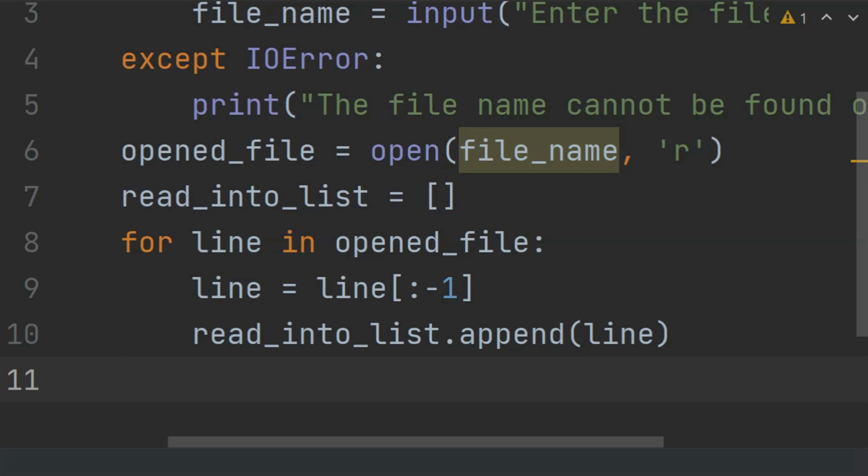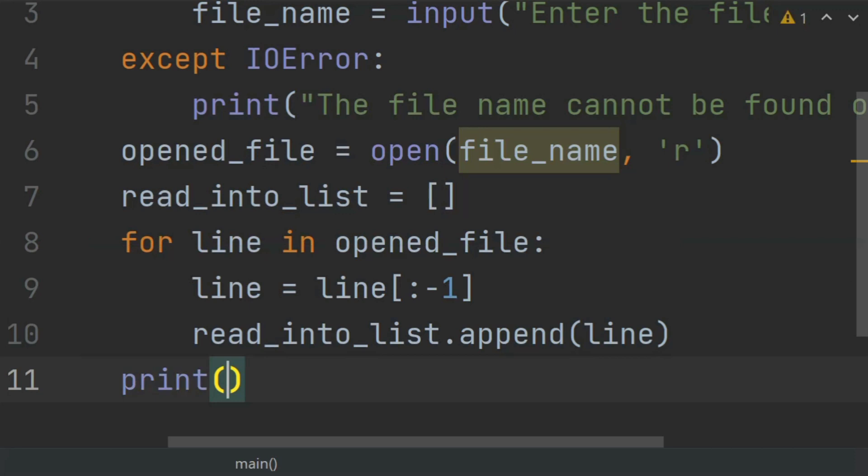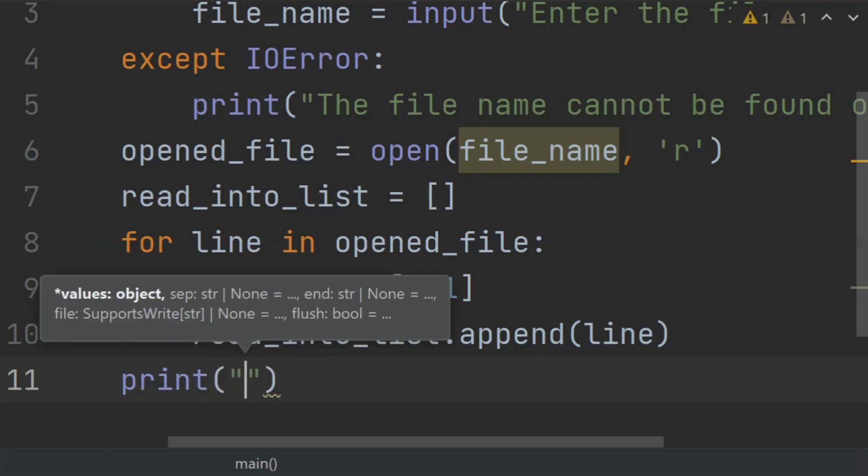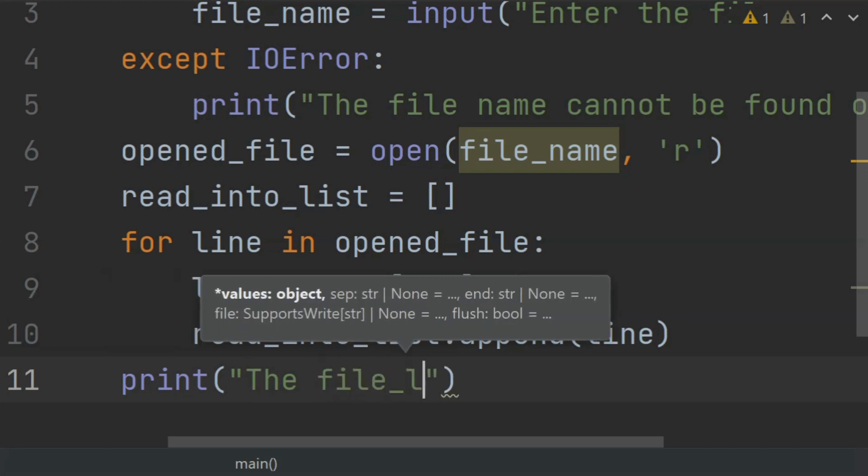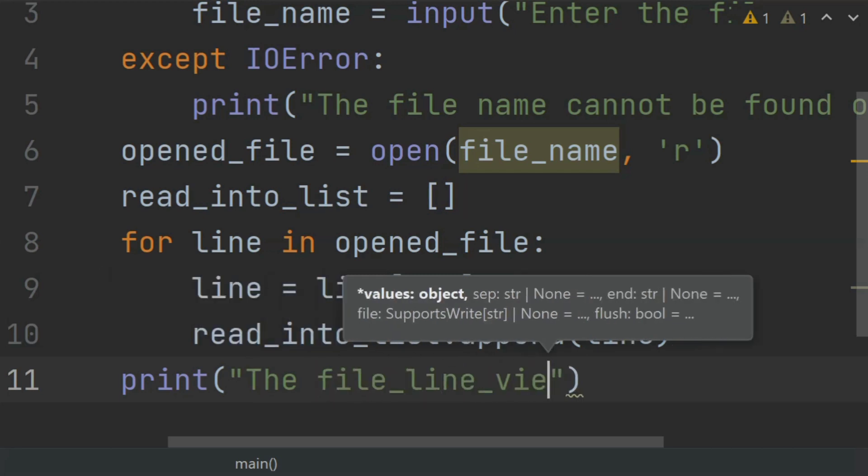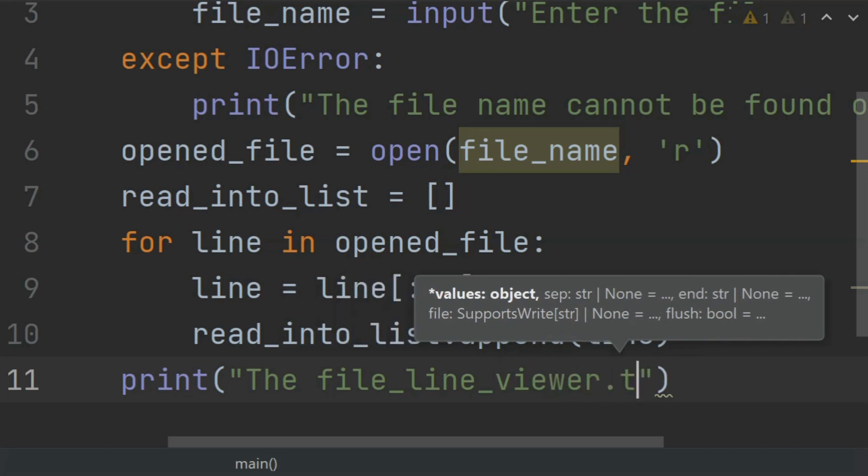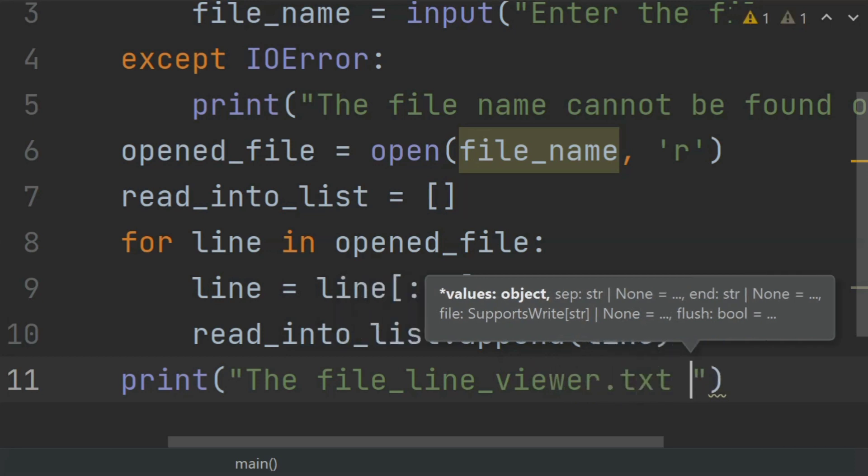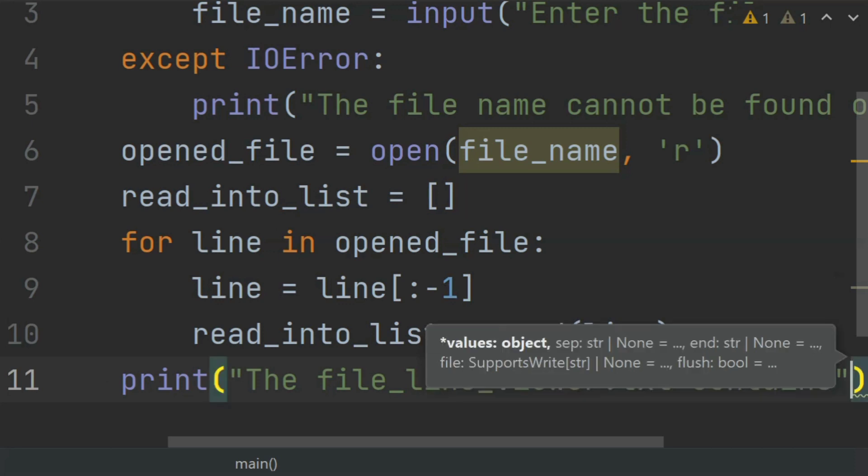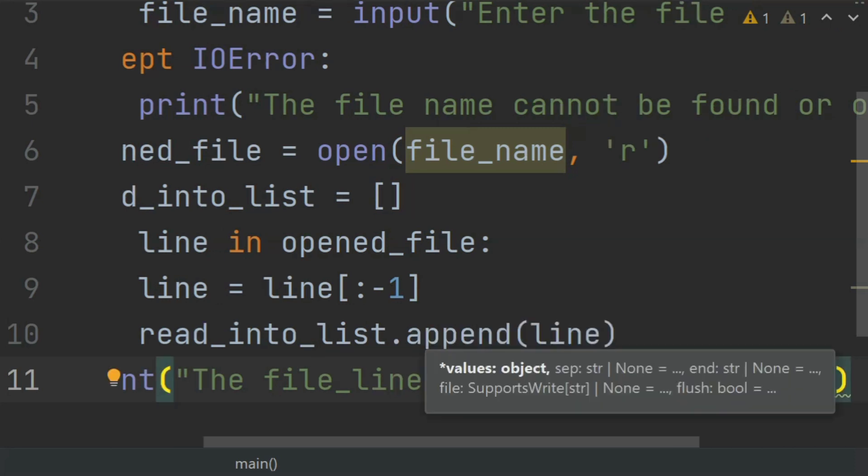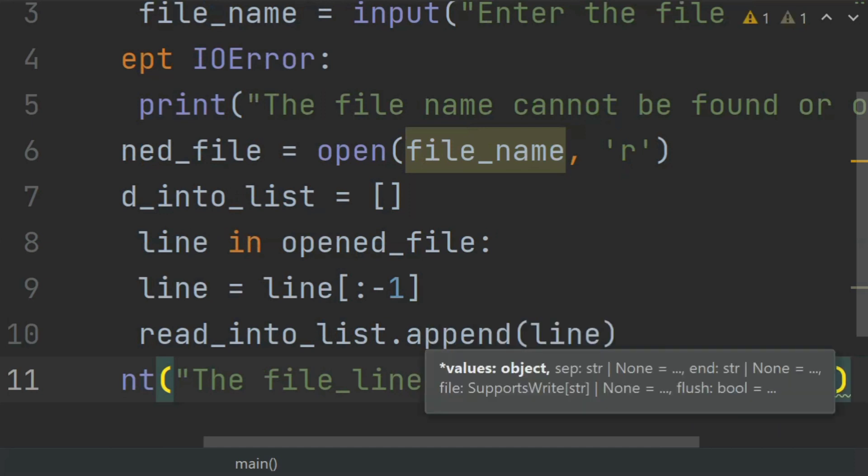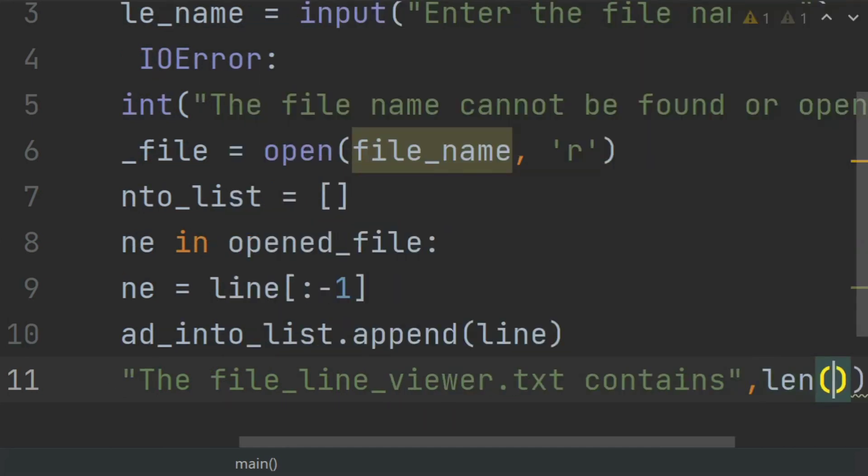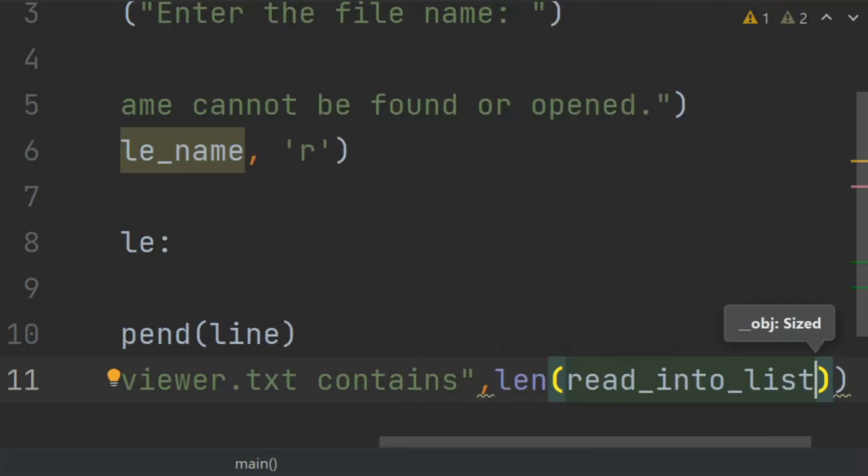Now, after this, print "The file_line_viewer.txt contains" length of read_into_list "lines."